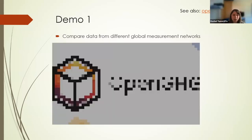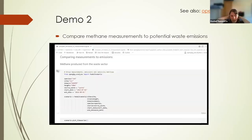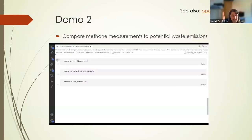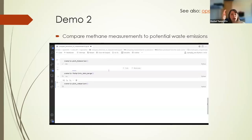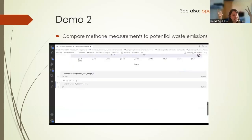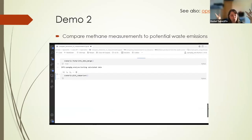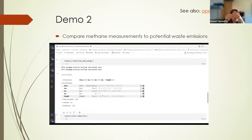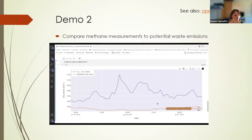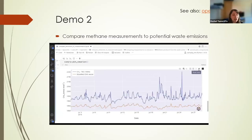Another quick demo to emphasize the aggregation idea: here we have methane measurements — a really key greenhouse gas that's been in the news a lot recently and was a focus at a recent COP meeting. We're comparing methane measurements against predicted waste emissions from sectors like landfill. You can see an offset between the two because this isn't capturing all sources contributing to total methane, but you can roughly see what the contribution from that sector looks like.